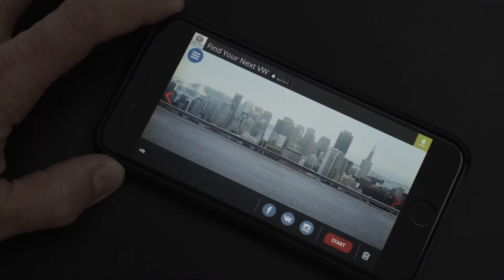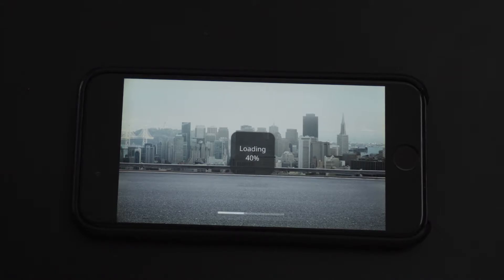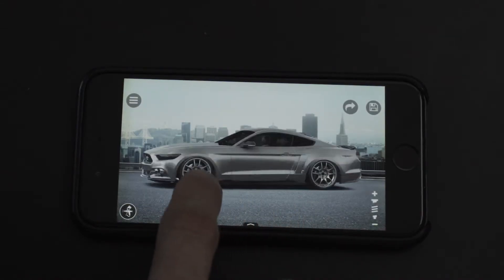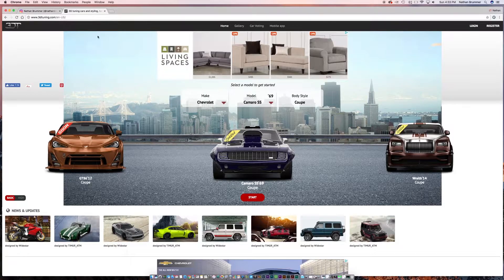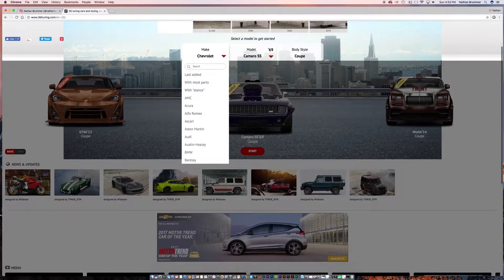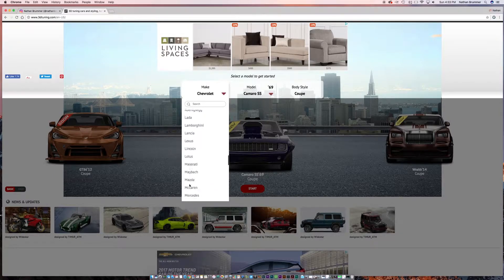To do that, there's actually a site. When I made this originally, it was only available as an app through the App Store, but now they actually have a website and it made it a little bit easier. Here's the website — it's called 3DTuning.com. Essentially what this website does is it allows you to make your car or something similar to that.